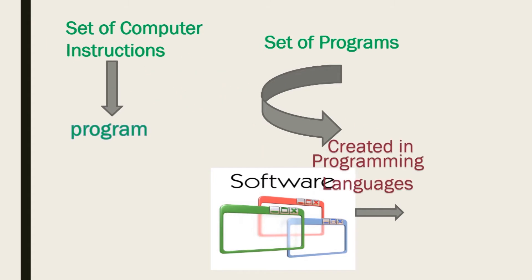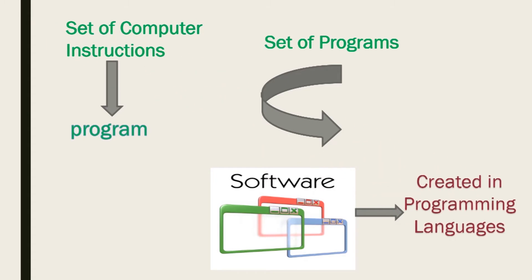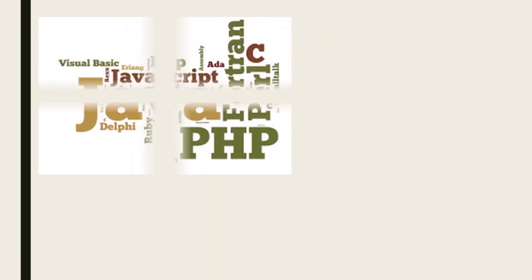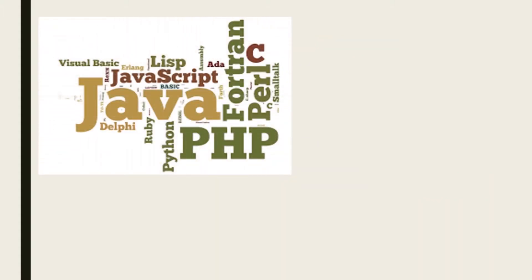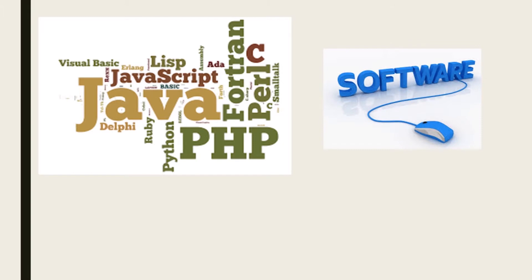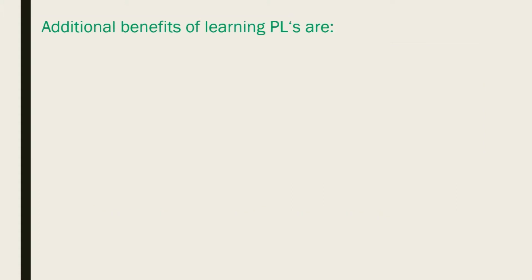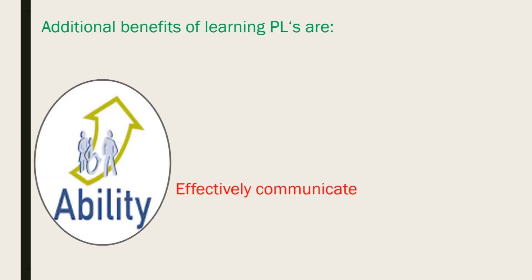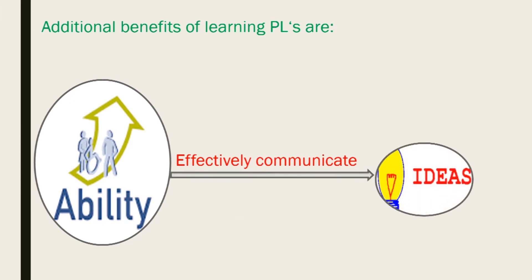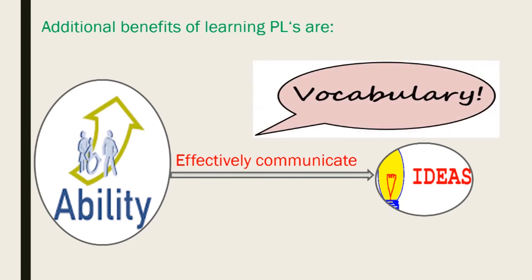Now that we have seen that programming languages are required to develop software, learning programming is essential and of greater importance. Additional benefits to learning programming languages may include: programming languages give the ability to effectively communicate ideas. Each language has an expressive power of vocabulary with which we can express our ideas.